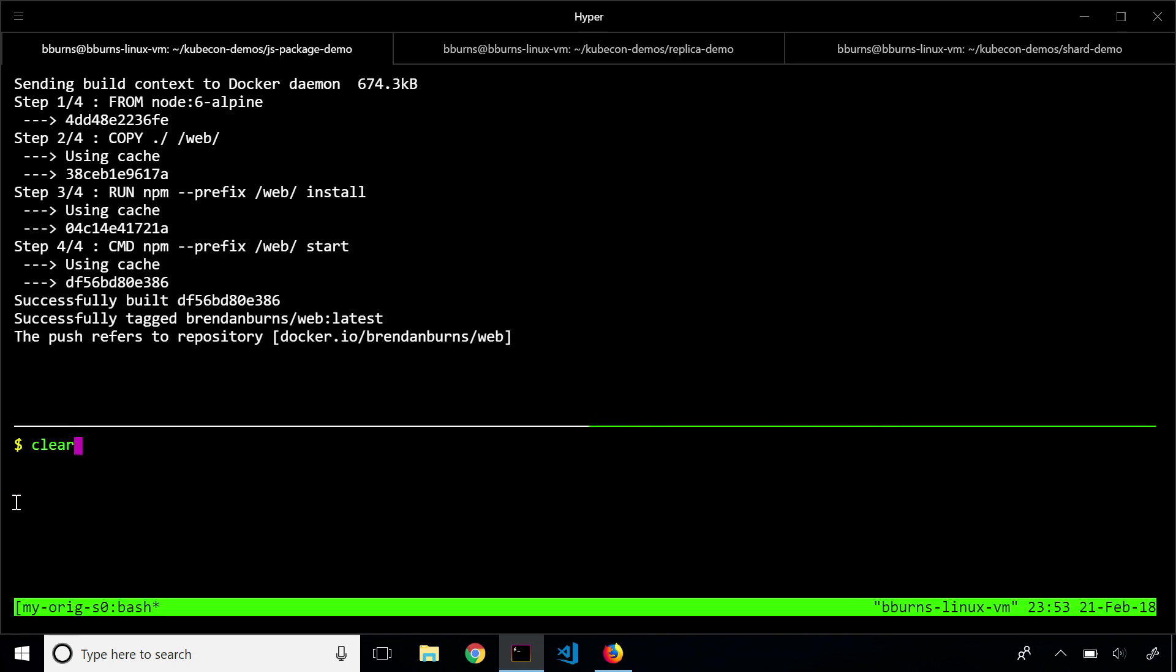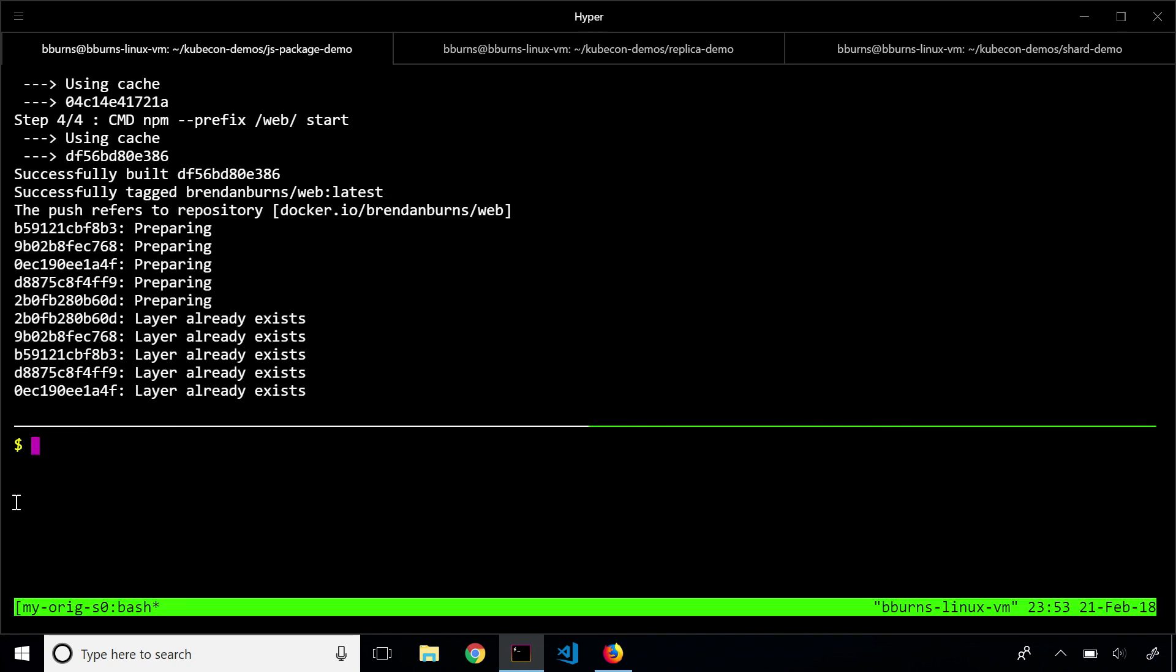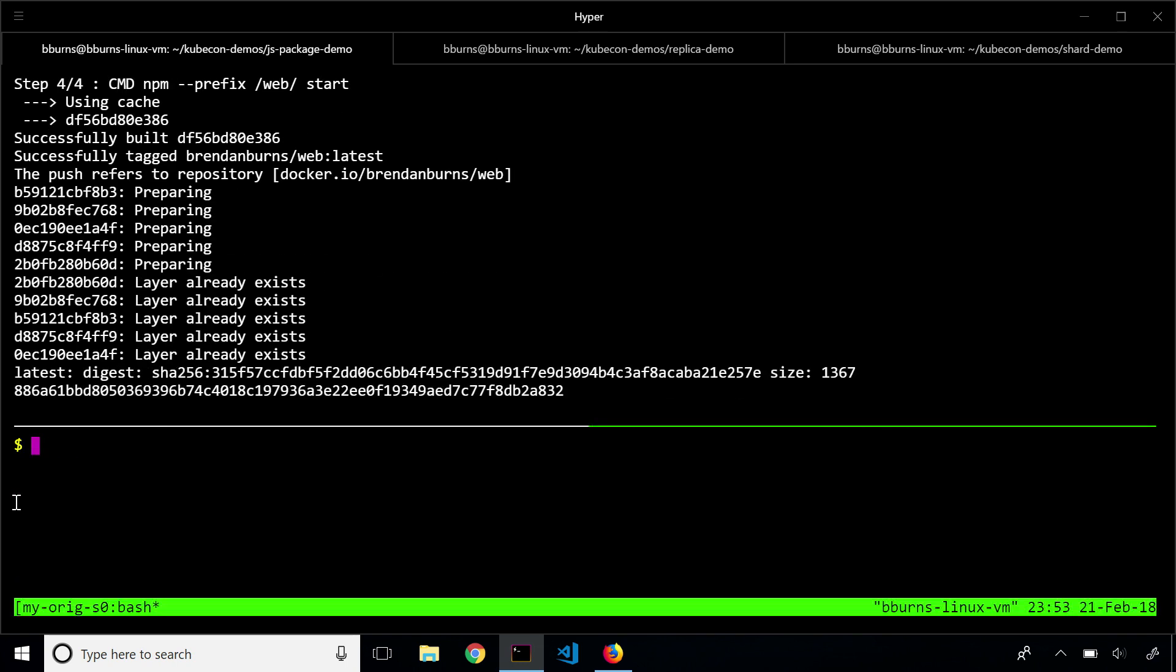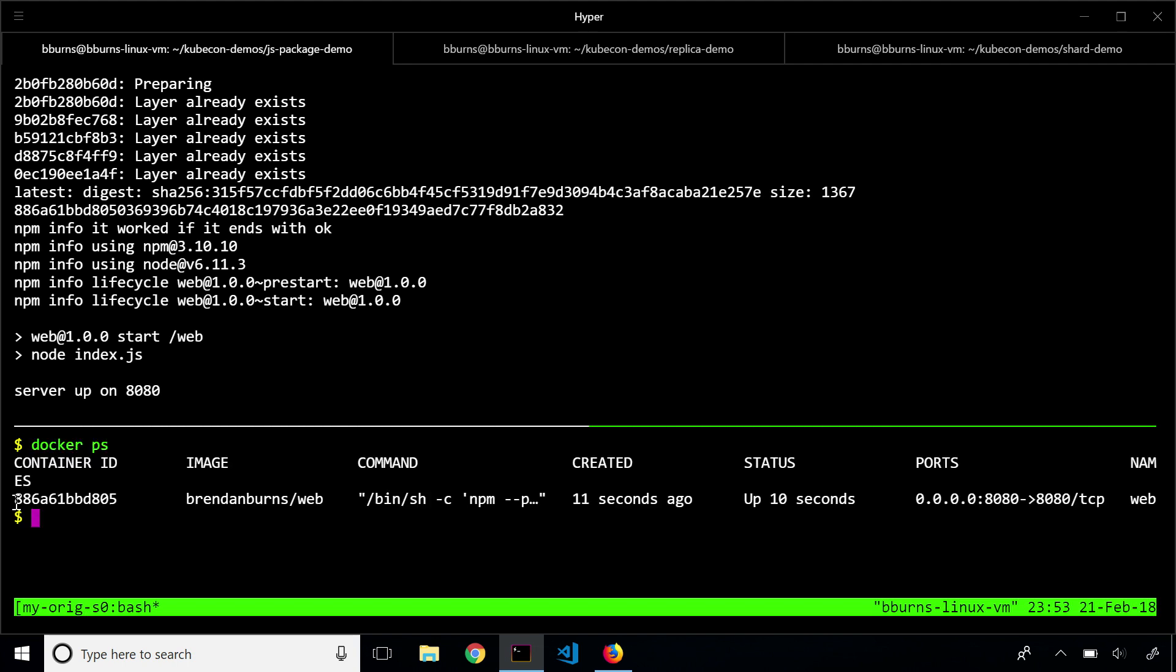And so let's take a look at that. So now up here, you can see the Docker build happening, and actually, it's also pushed it up to the registry. And now it's actually the same experience that I had before. I see the logs from the application up and running. But now if I take a look, I've got a Docker container up and running.